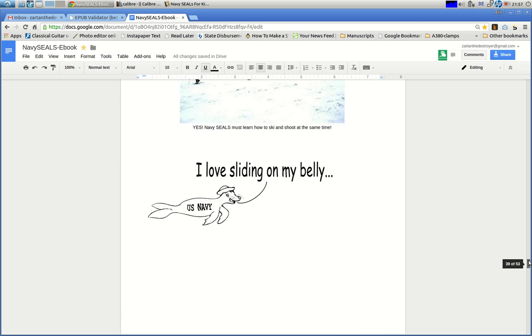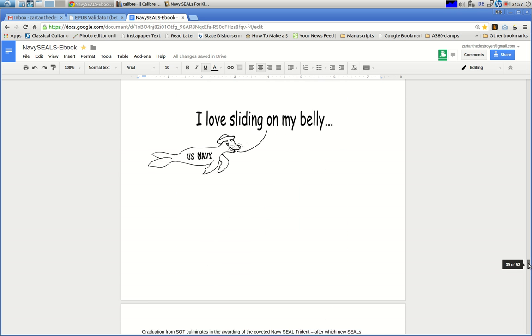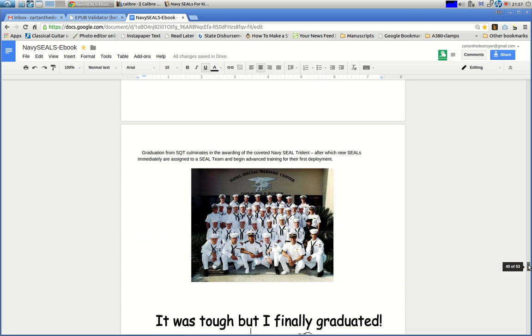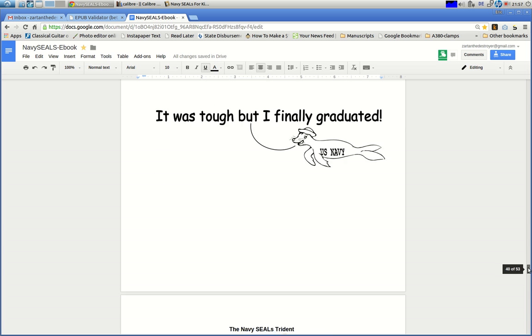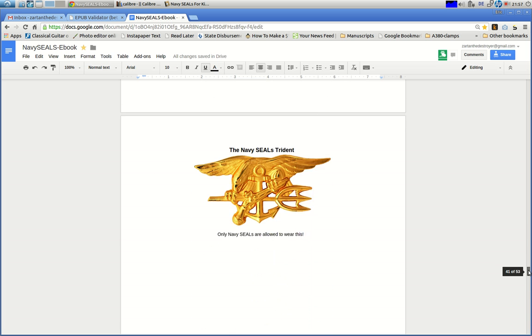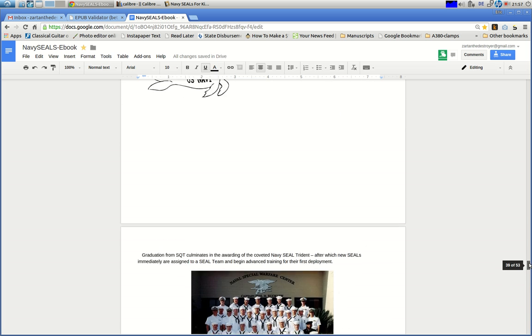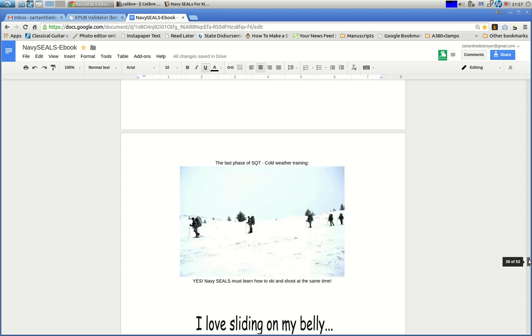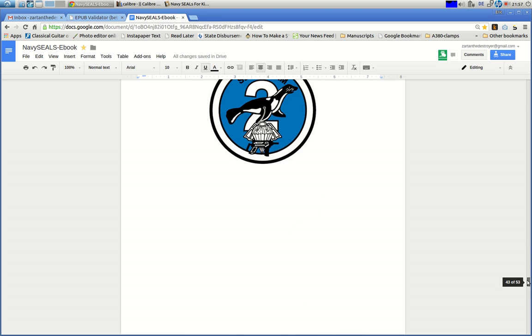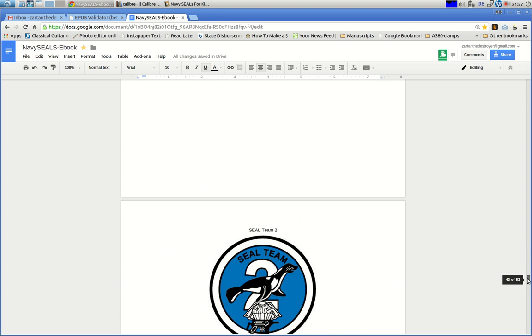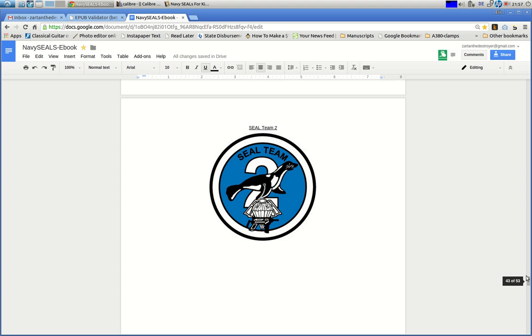This is the problem when we use Google Docs or any word processor like Word. We cannot see the HTML. We can't see what's going on with those page breaks. So let's go to one of these, like SEAL Team 2.